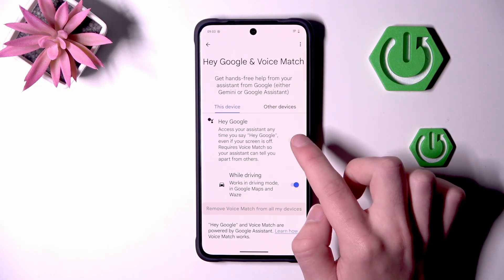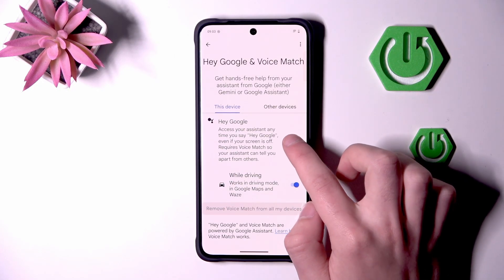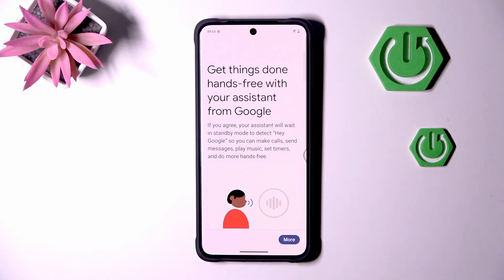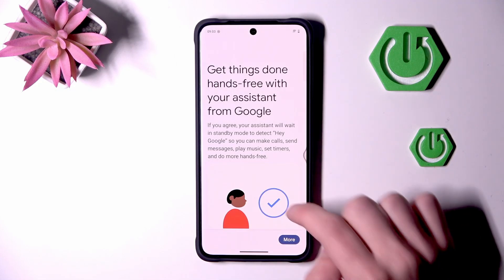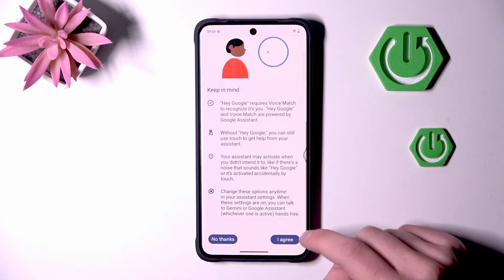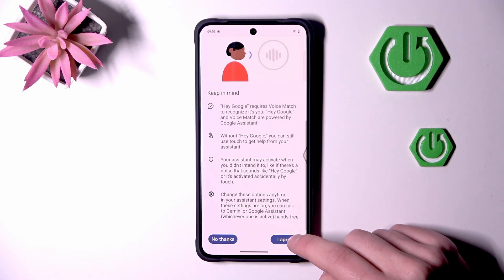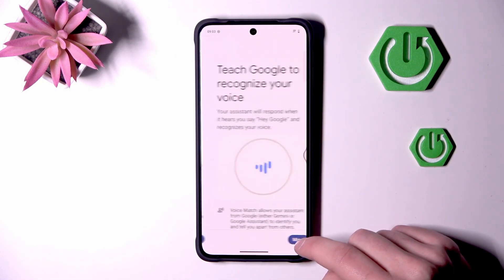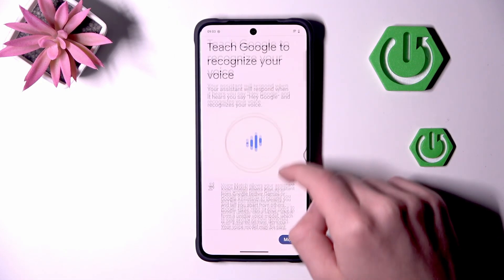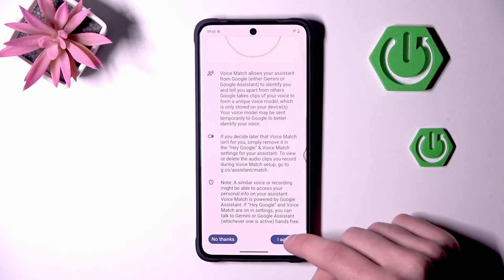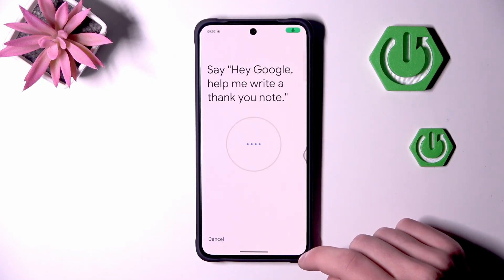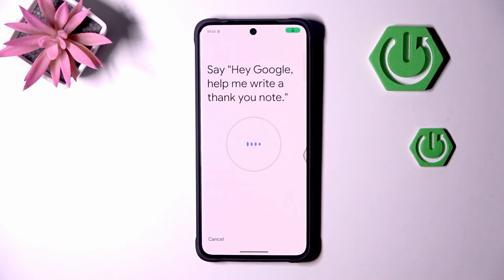Turn on Hey Google and start the process. Scroll down, click I agree, do it again and start conversing with Google Assistant.